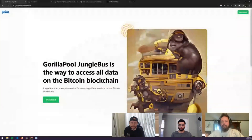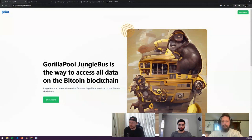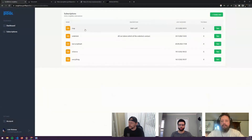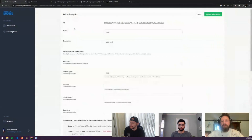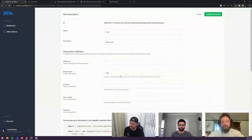Let's bring up the screen share. This is the Jungle Bus service. I'm going to go through and showcase how the BMAP API is put together at a high level and walk through that, then get to the actual application. I've already signed in here. On the dashboard you can see these various subscriptions. This one called 'map' is the filter I'm using to get all of the magic attribute protocol data. In the output types, I want map data. There are a handful of supported types: author identity protocol, Bitcoin attestation protocol, Run, STAS tokens, bit.com, and pub key hash.